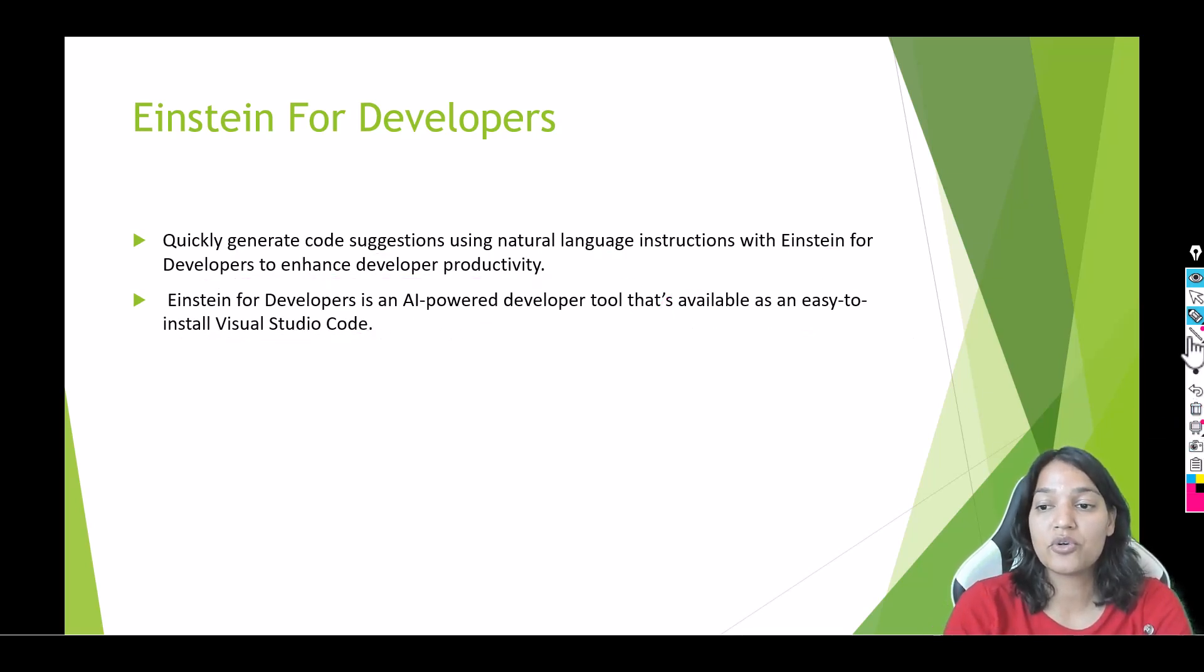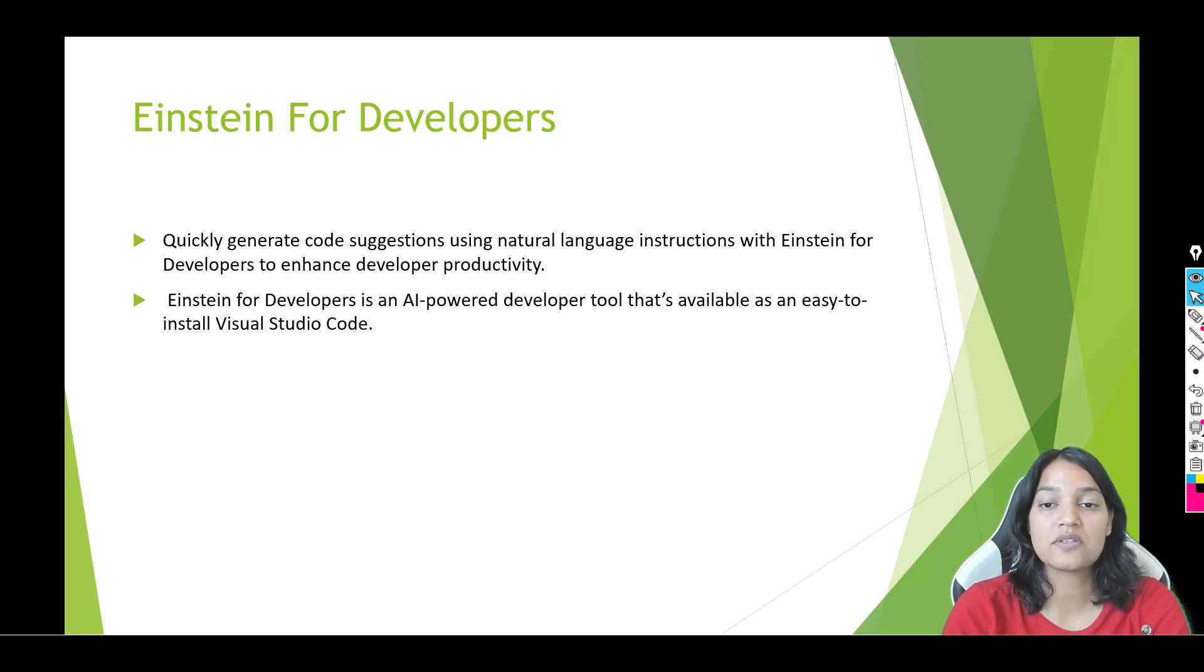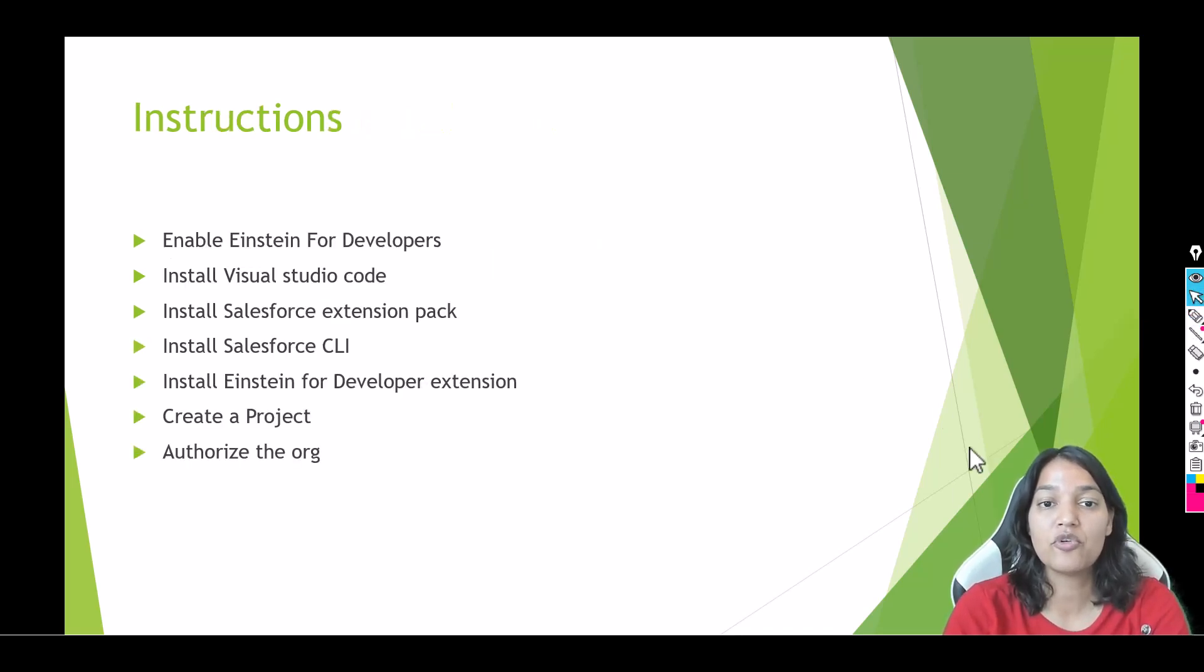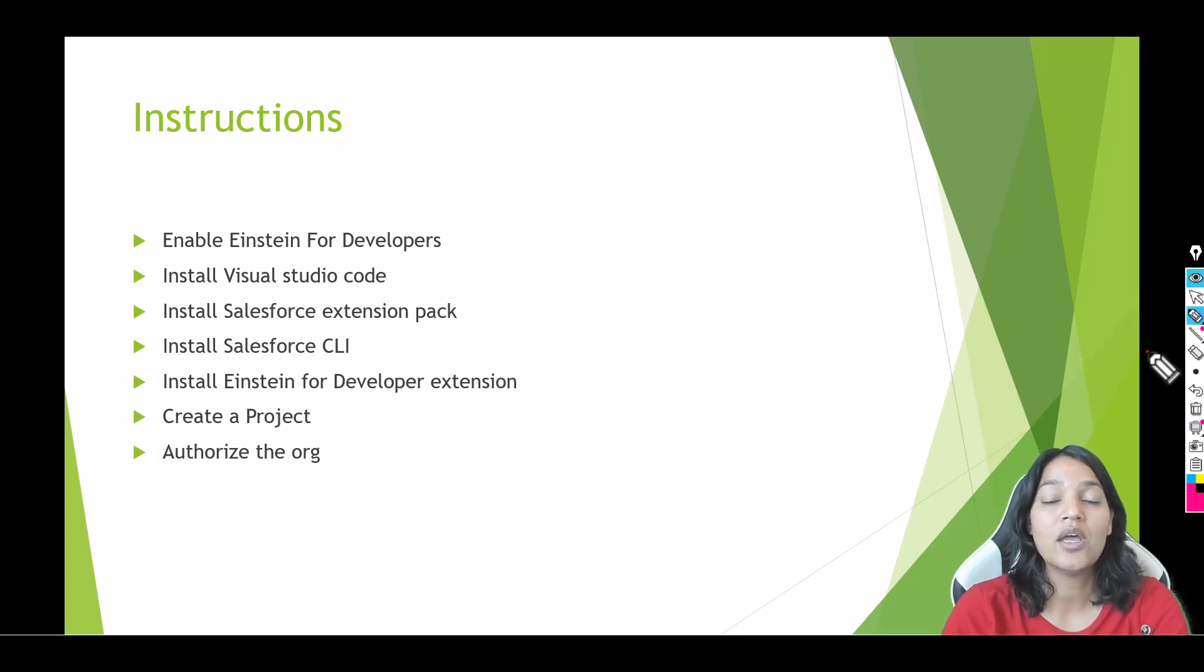So from the next tutorial onwards we are going to use this Einstein for Developers. Now before we get started there are certain things that you have to do in order to get this working.